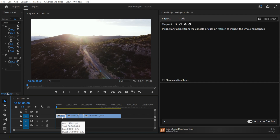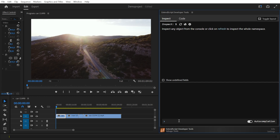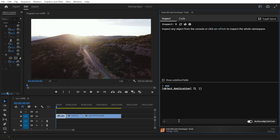First, make sure you have the ExtendScript developer tools installed; if not, download the extension from Adobe Exchange. We will start by opening the ExtendScript developer tools and entering App in the console. This will give you access to the application object, which is usually your entry point if you don't know where to start.